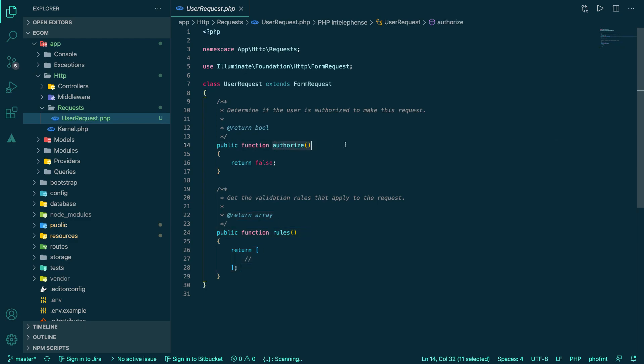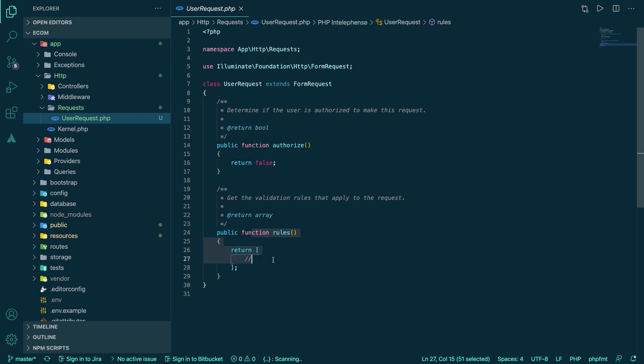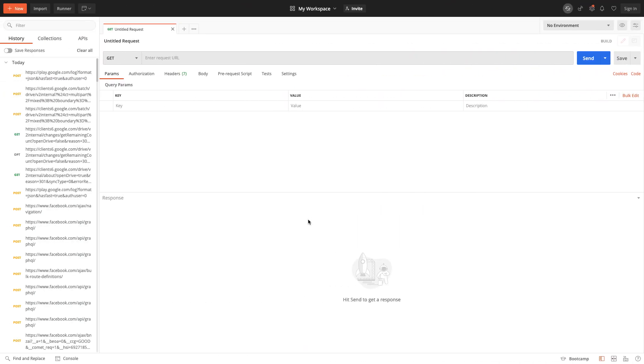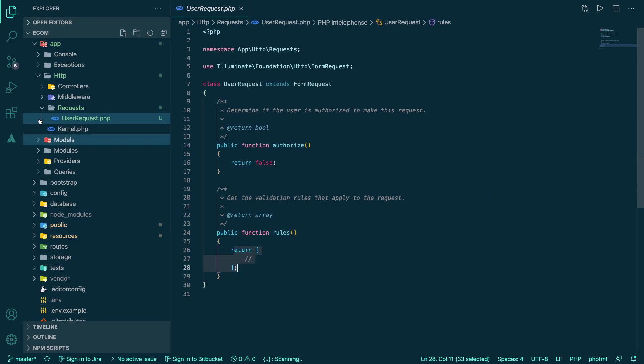It first tries to see if you're authorized, and if it's true, then it goes to the rules. If it's true and everything is perfect here, it will go to the controller code. So let's see how we can make the controller a little bit nicer.